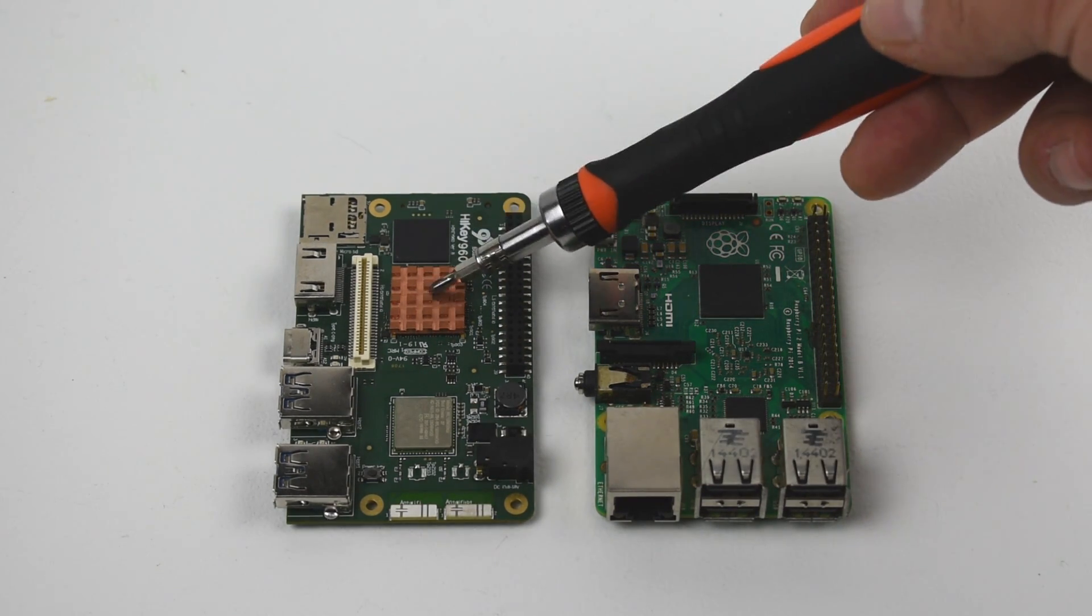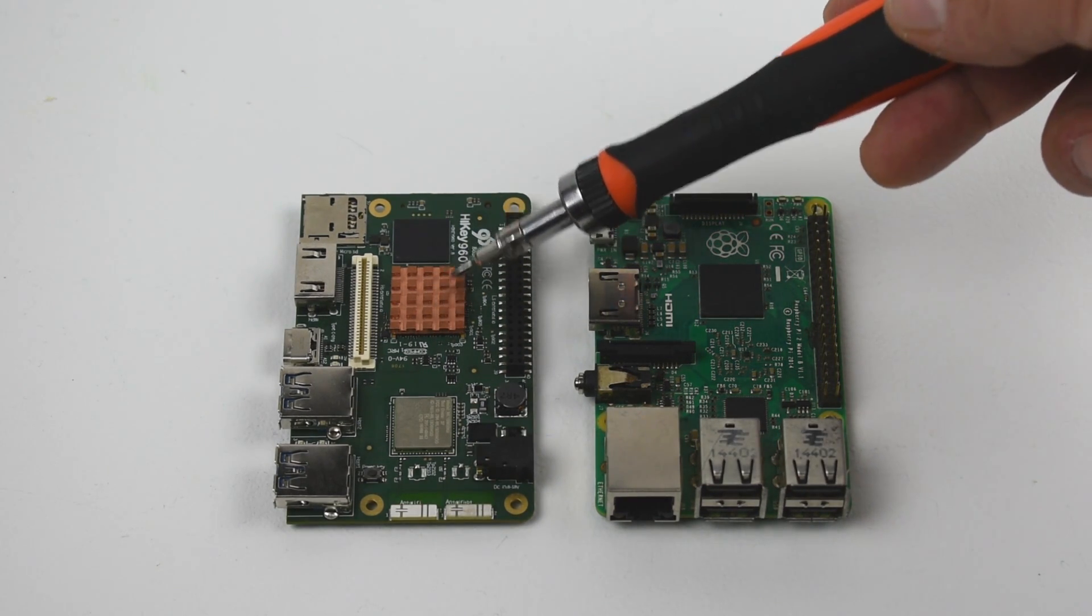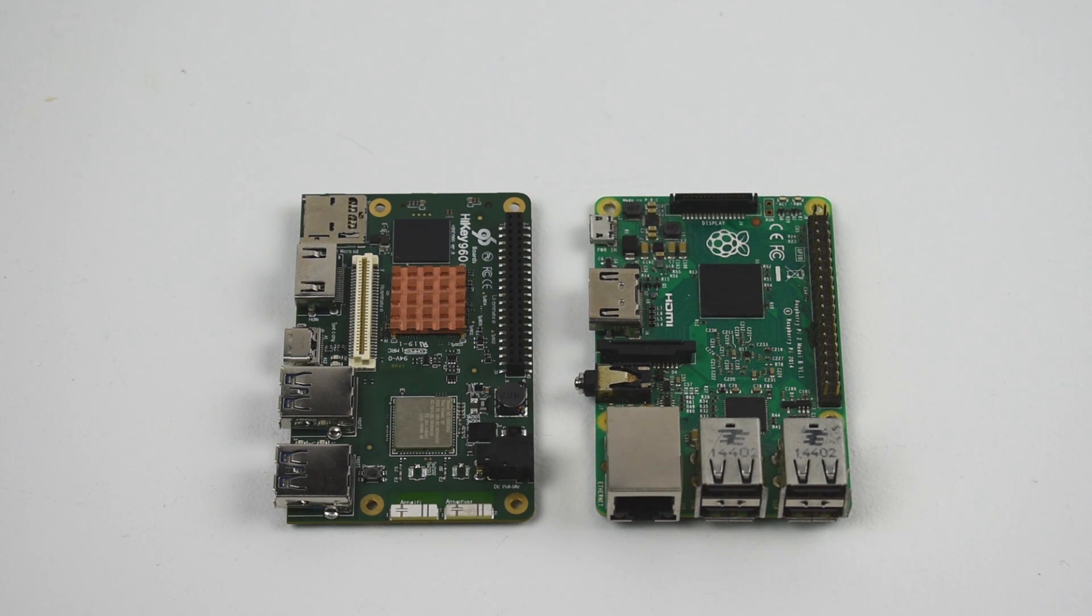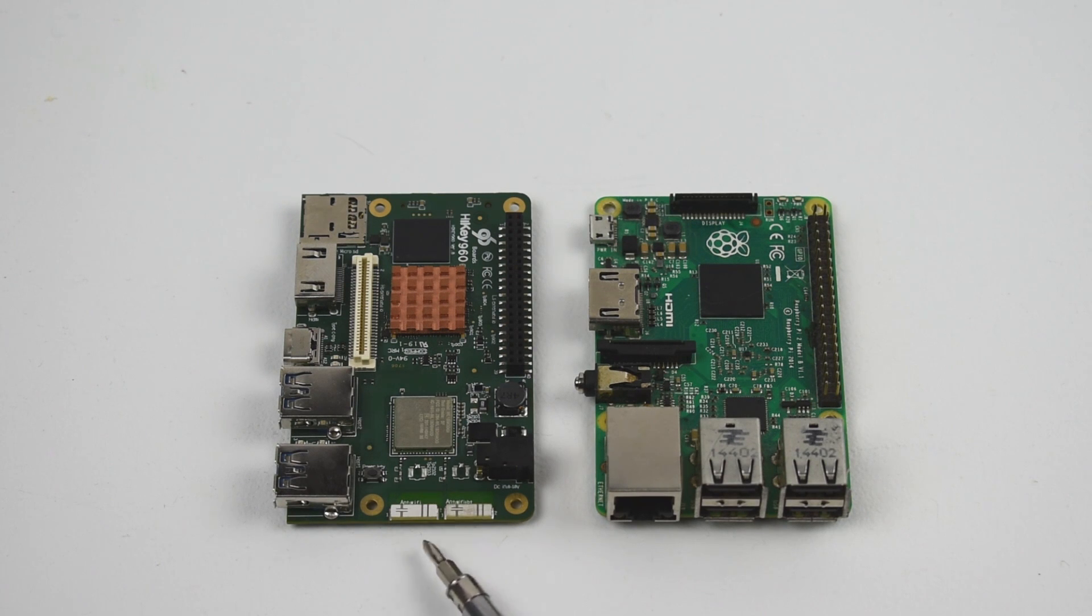When you buy the Hi-Key, you do get this copper heat sink, but I definitely suggest upgrading. At least get a fan for it because it gets hot. On the front of the board, we have the Wi-Fi and Bluetooth antennas also.